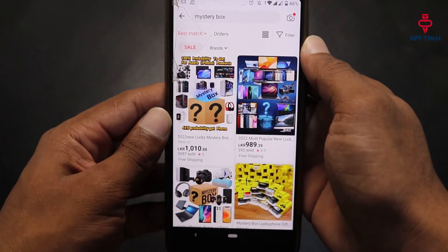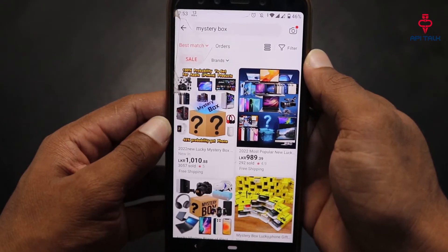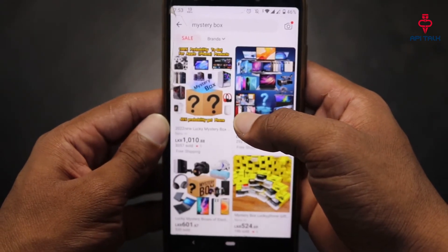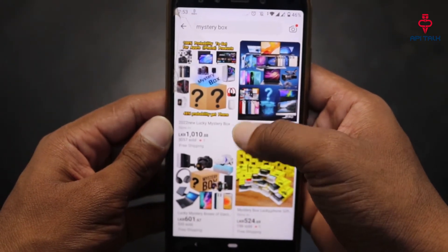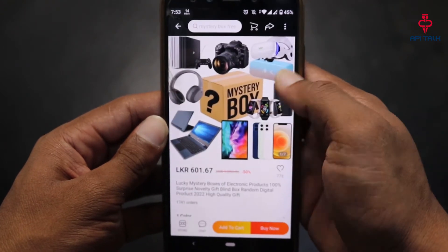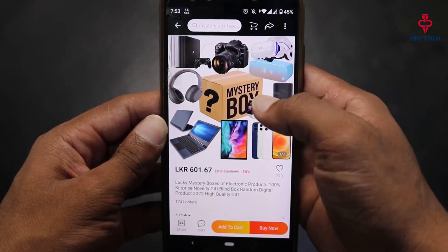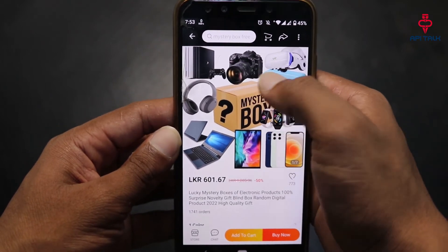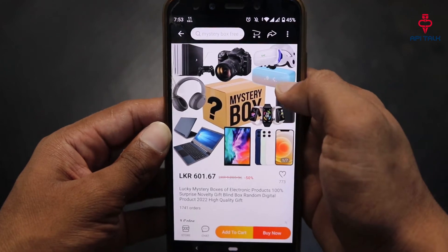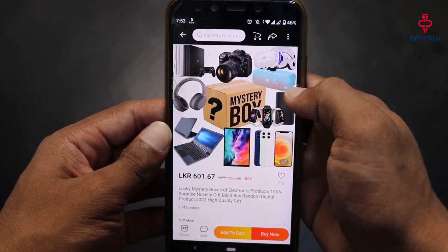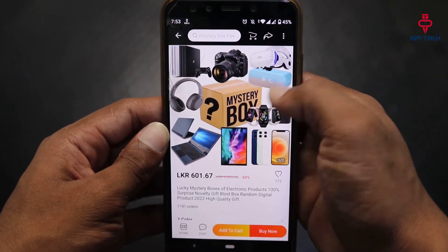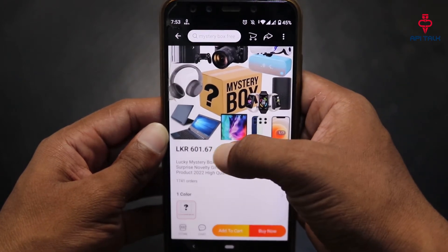One thing you can do is buy an Aliexpress mystery box. You can use the tag with this mystery box. This is the screen for you. You can find smartwatches, DSLR cameras, headsets, tablets, and Apple iPhones in the mystery box.